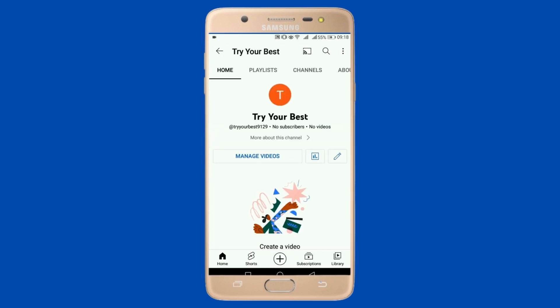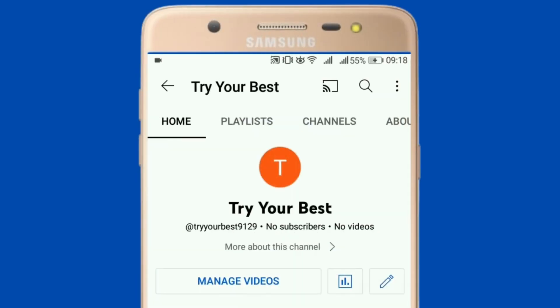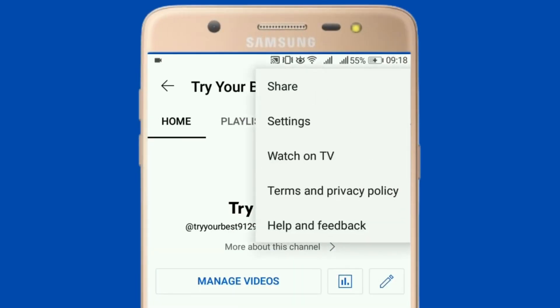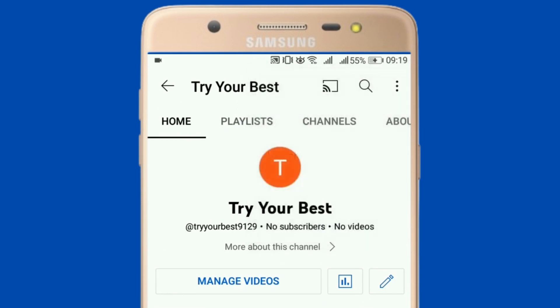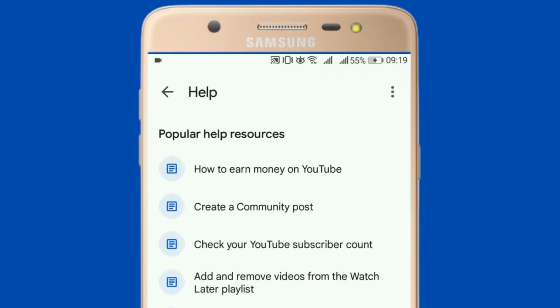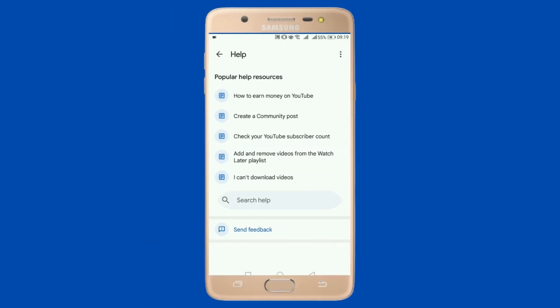Here you can see there is no community option. What we will do is press the three-dot icon at the top right corner and go to Help and Feedback. Here you can see in the third menu.